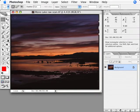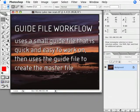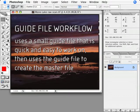The technique I'm going to show you I call the guide file workflow because it makes use of small guide files that are quick and easy to work on, then uses those guide files to create a large master file that can be used for a capture once, purpose many workflow.